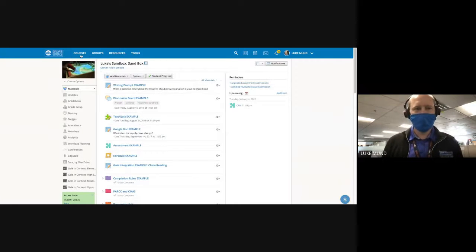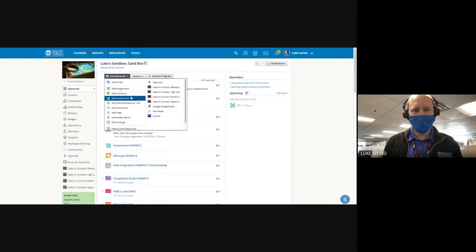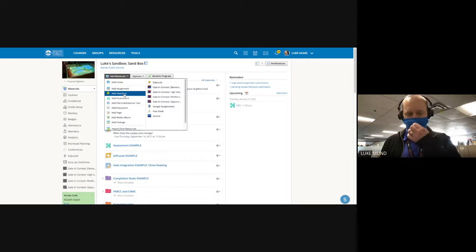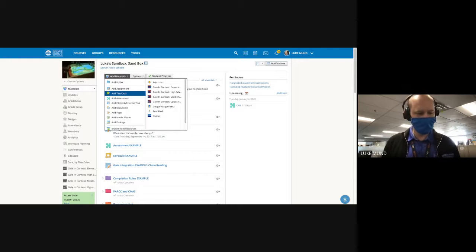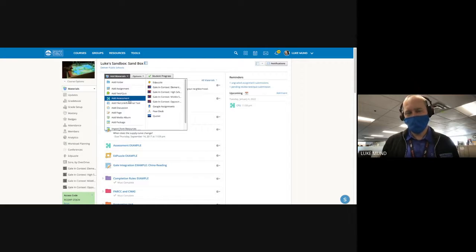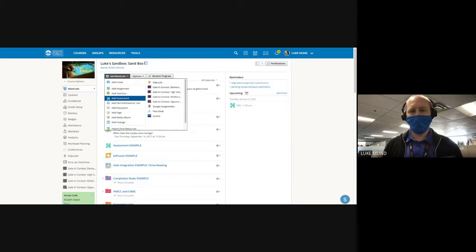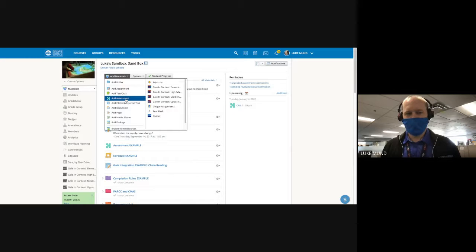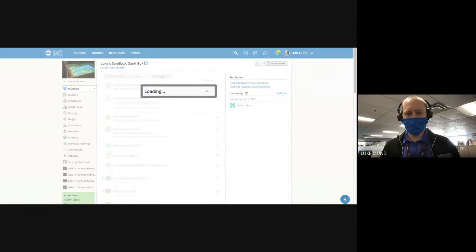Here is my sandbox. When adding an assessment, I come here to my add materials. The old way of doing assessments was what they call test/quiz, which is their legacy way — it's good for multiple choice. But I always recommend Assessments because it's so much more robust, has about four times as many question types, and a lot more customization. I always recommend Assessments over test/quiz because it's just a much better platform.